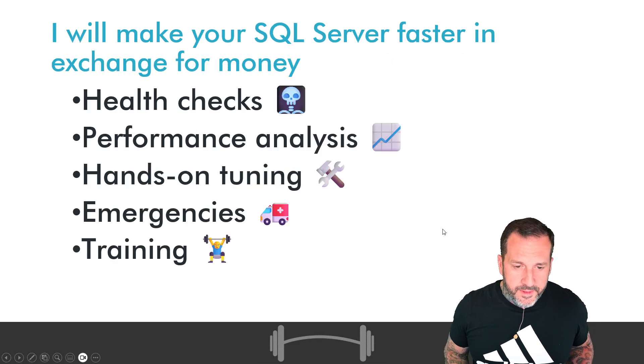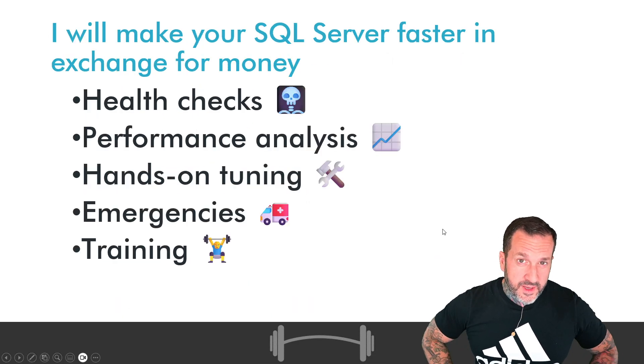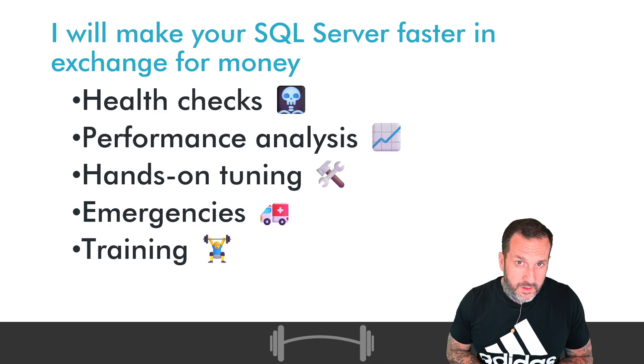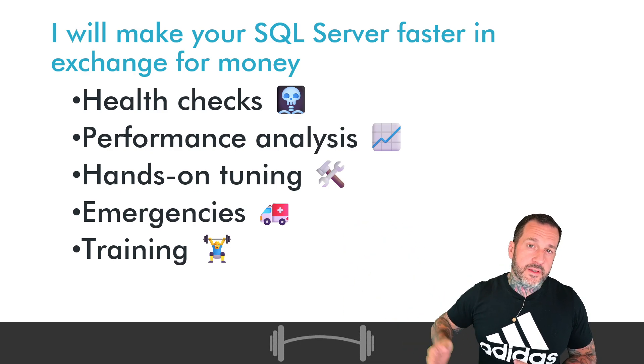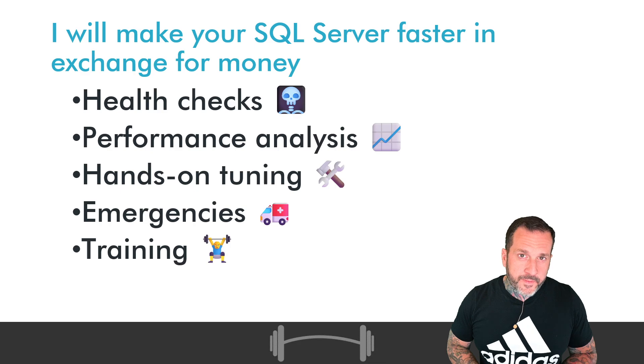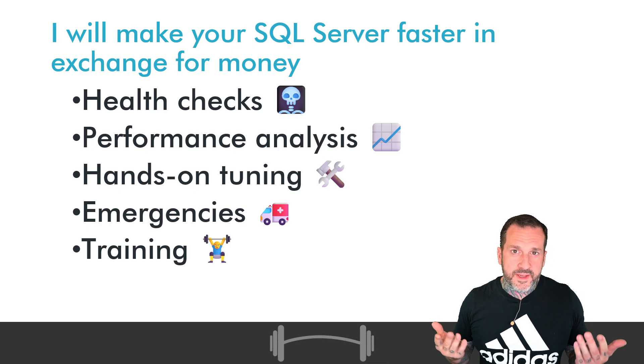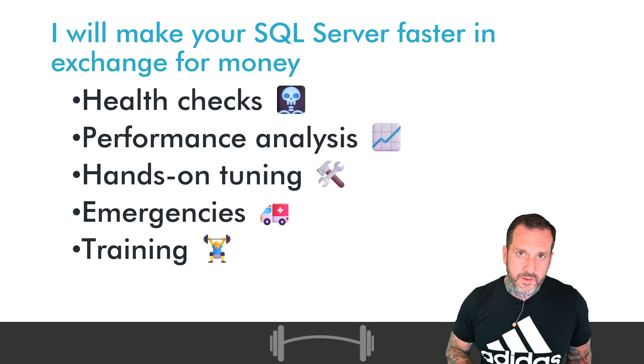If you need help with SQL Server, I am great at all of these things. And you know what else is great? My reasonable rates, bam, sold.